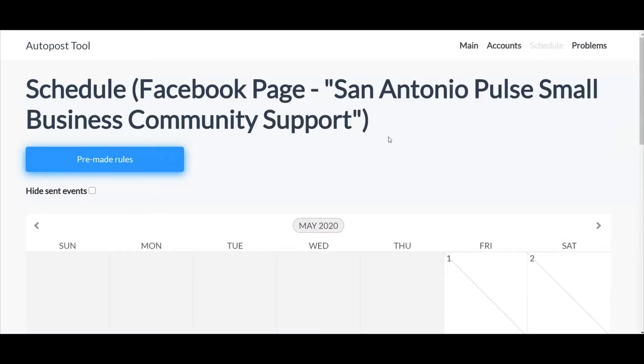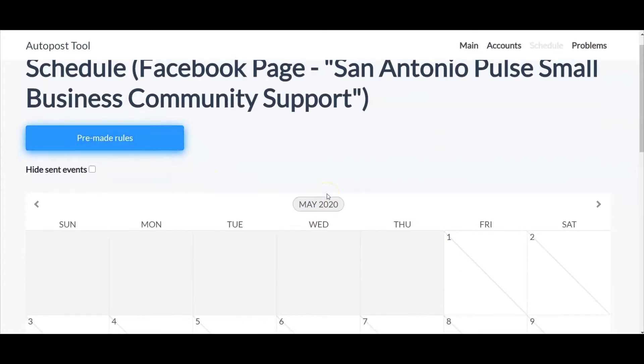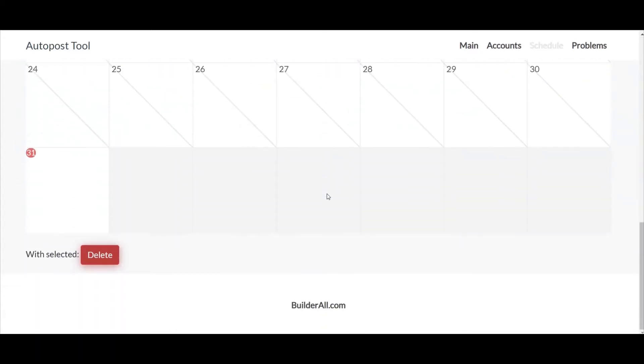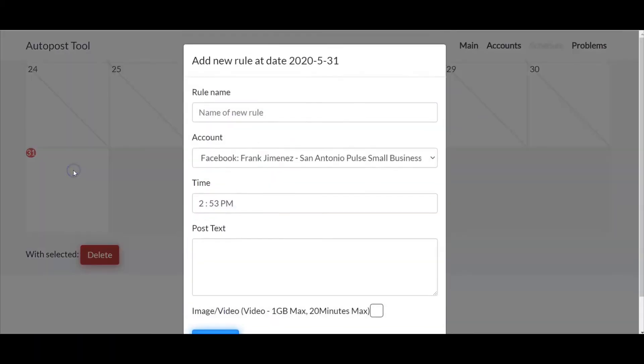Alright, here I am in the auto post tool inside my Facebook page. Now I have some pre-made rules that you can go in here and adjust, but for this example we are going to go to May 31st and manually submit a post.